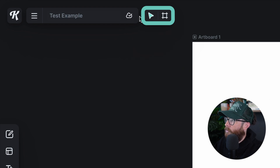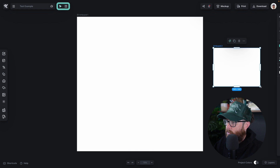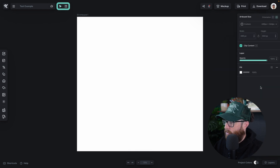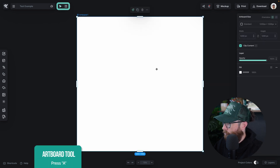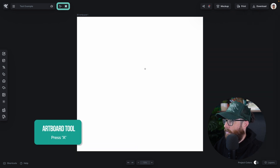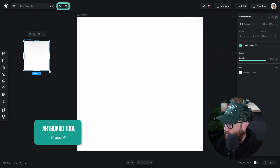These are our cursors, our move cursors, and the artboard tool — you can now draw different artboards. If you're in the cursor tool you can hit A at any time to go into the artboard tool.